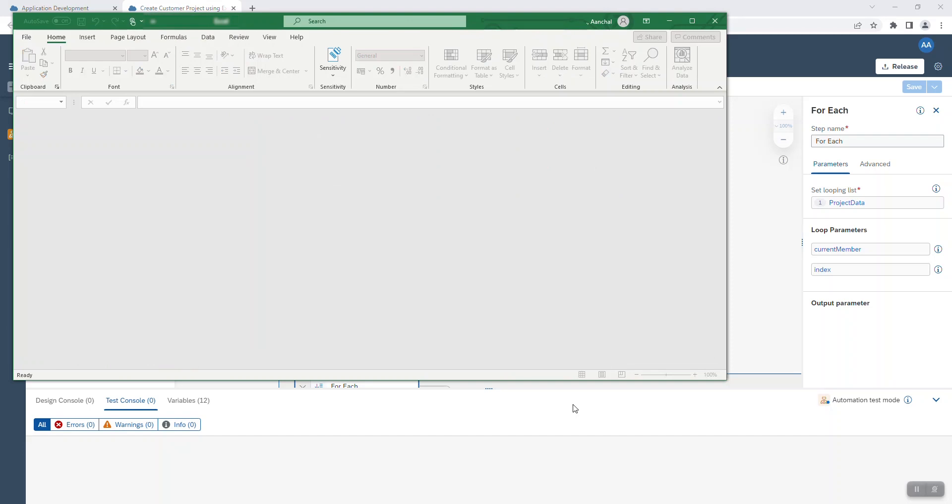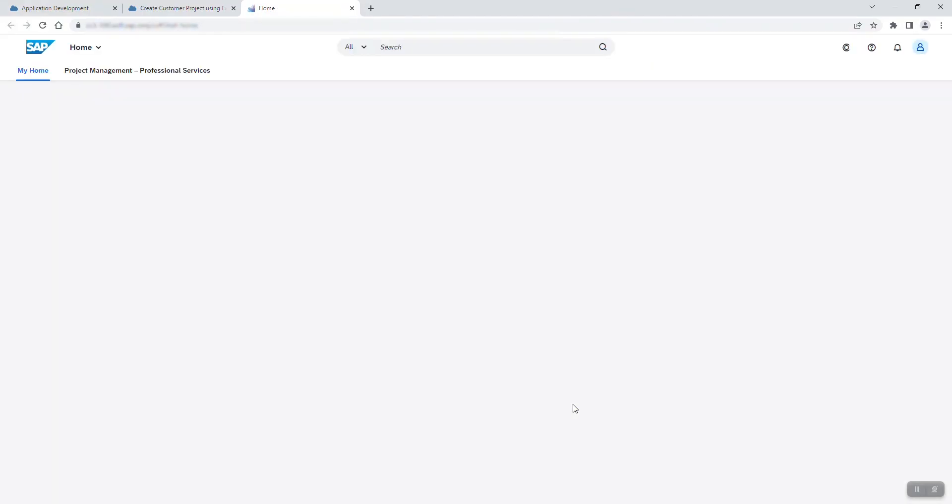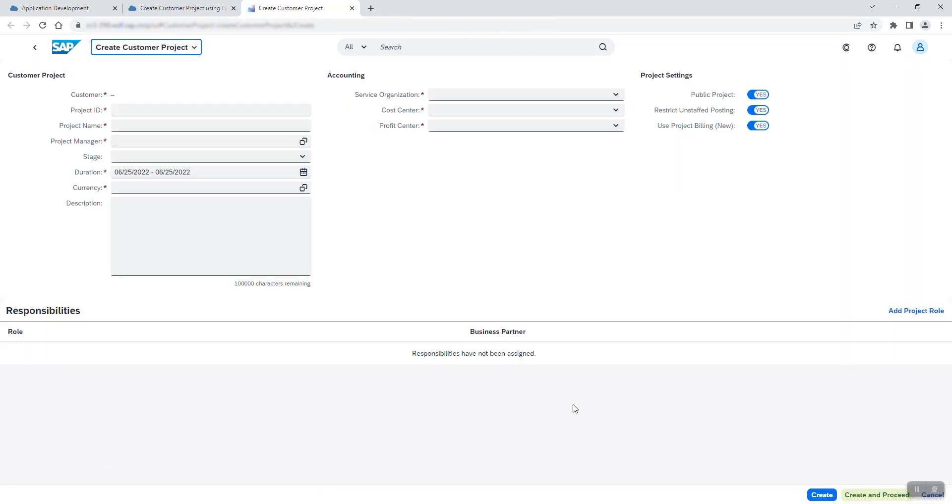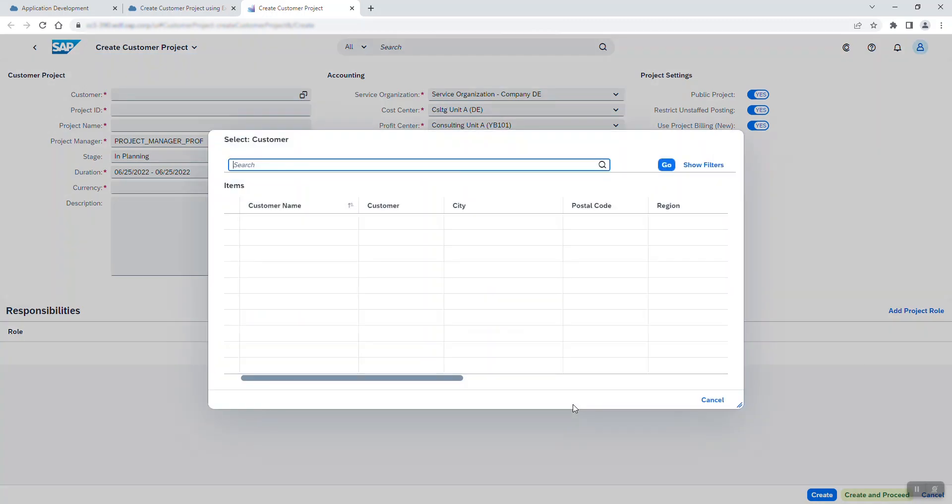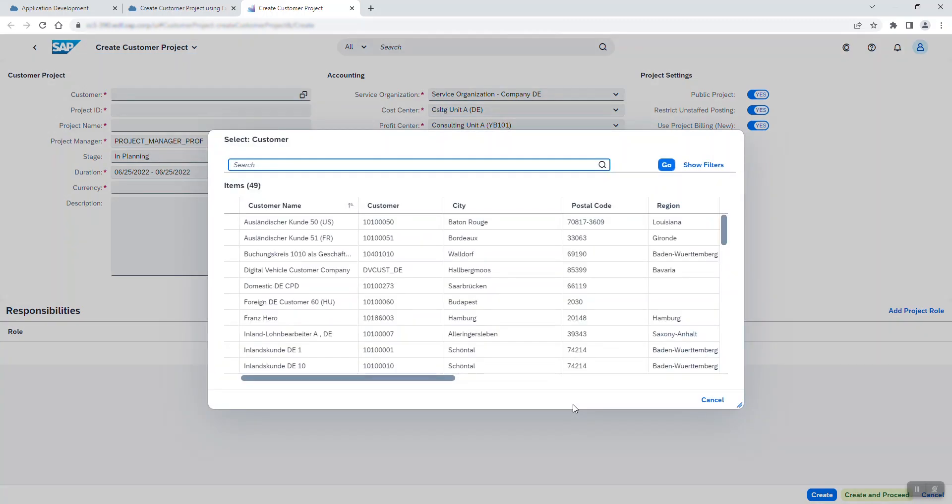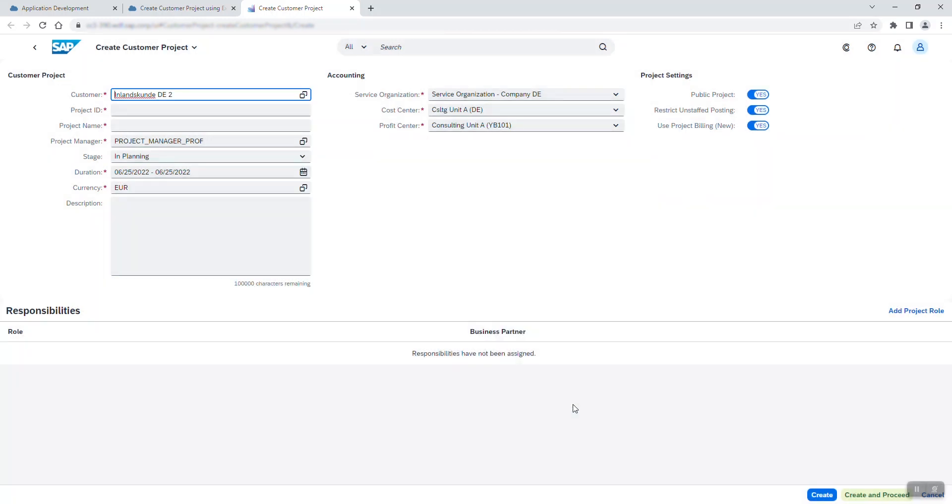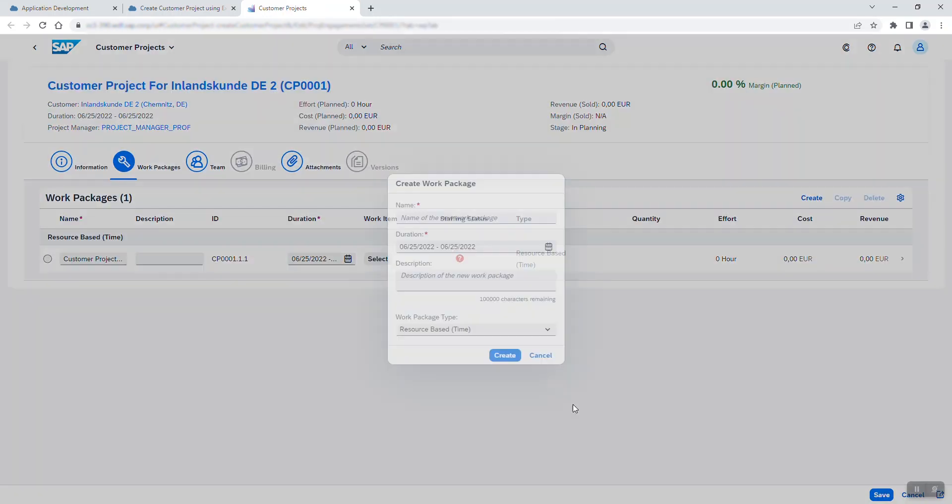It logs on to the SAP S4HANA system, navigates to the Project Management tab and creates a new customer project. The following details are all extracted from the first sheet of my Excel file: the customer, project ID, project name and description.